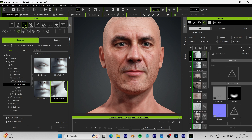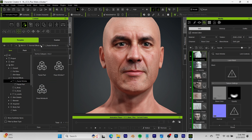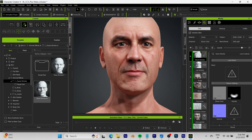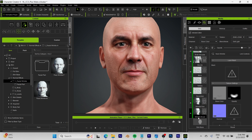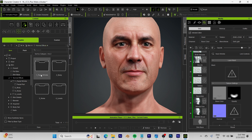Next we're going to add the Neck Wrinkle. As you can see, the neck wrinkles are in — if I tune this down and tune it up you can tell the difference on his neck right there. I'm just going to bring it down to about 80. We're done with facial wrinkles, so let's move on to the body.